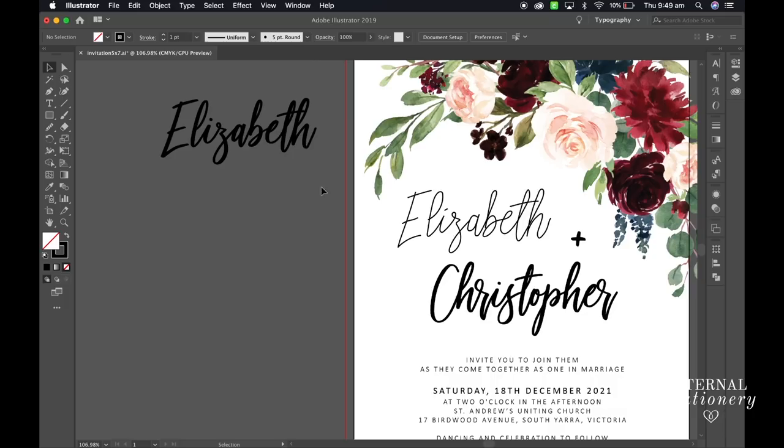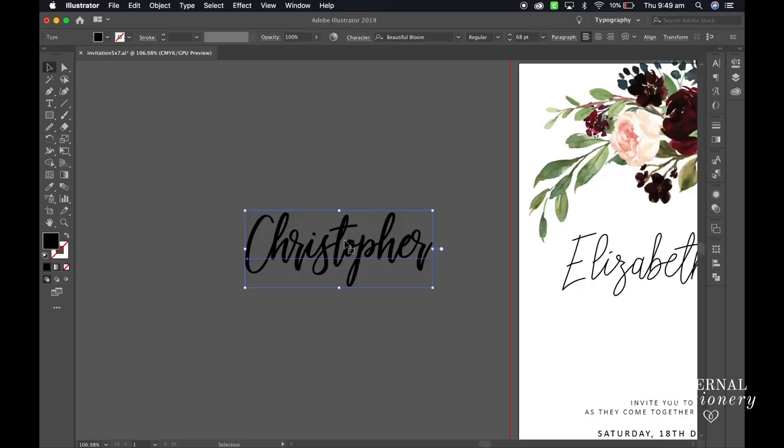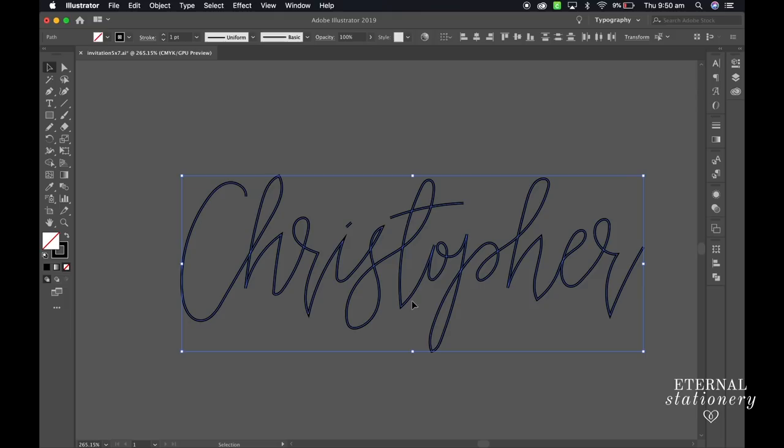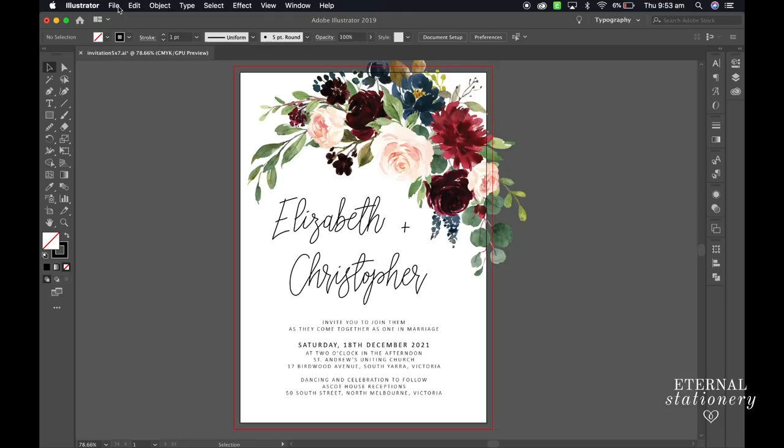From here go through and do the same thing for the other name. Move the name across into position and finally do the same for the plus. So that is the single pass complete and from here we just need to save.